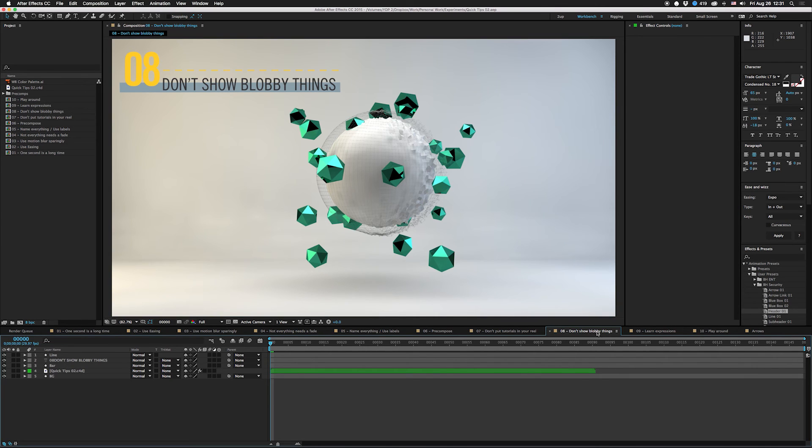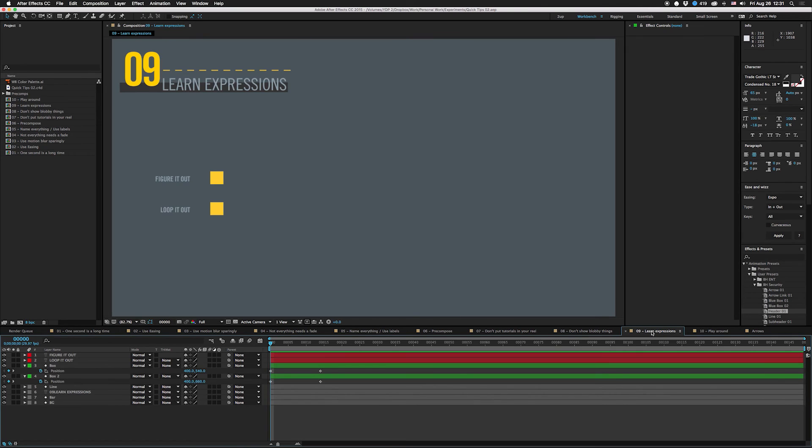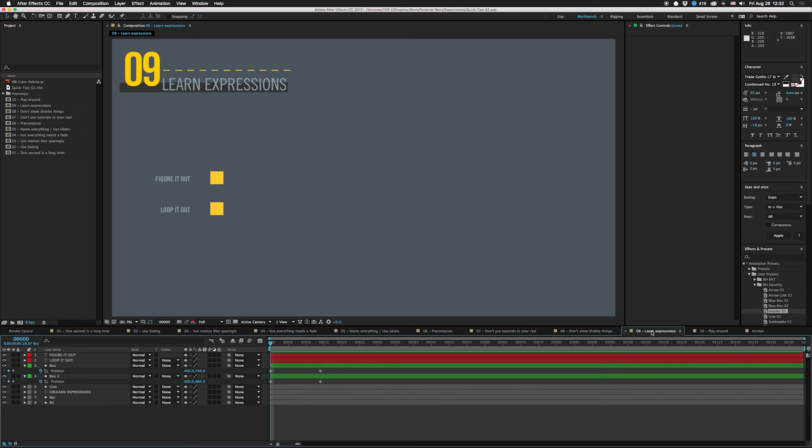So the next tip for new animators is to learn expressions. A lot of times I'll go into forums and stuff and I'll see people talking about how they don't understand expressions. And you know, not everybody's a programmer, I know not everybody will understand super complicated expressions. However, there are still some simple ones you can learn that will save you a lot of time.